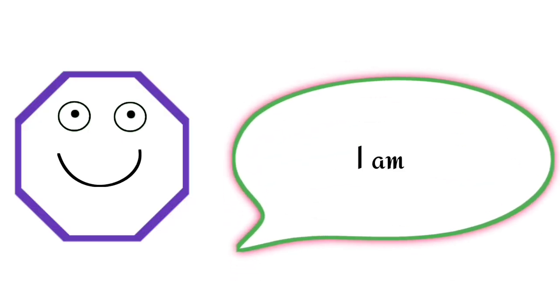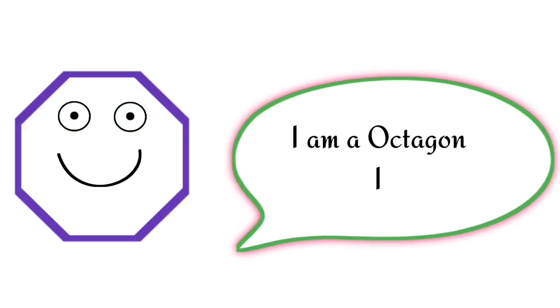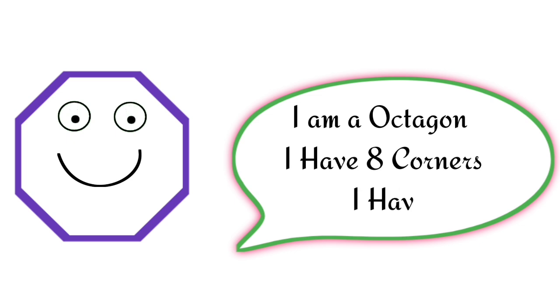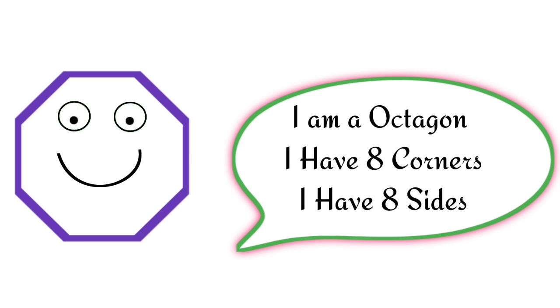I am an octagon. I have eight corners. I have eight sides.